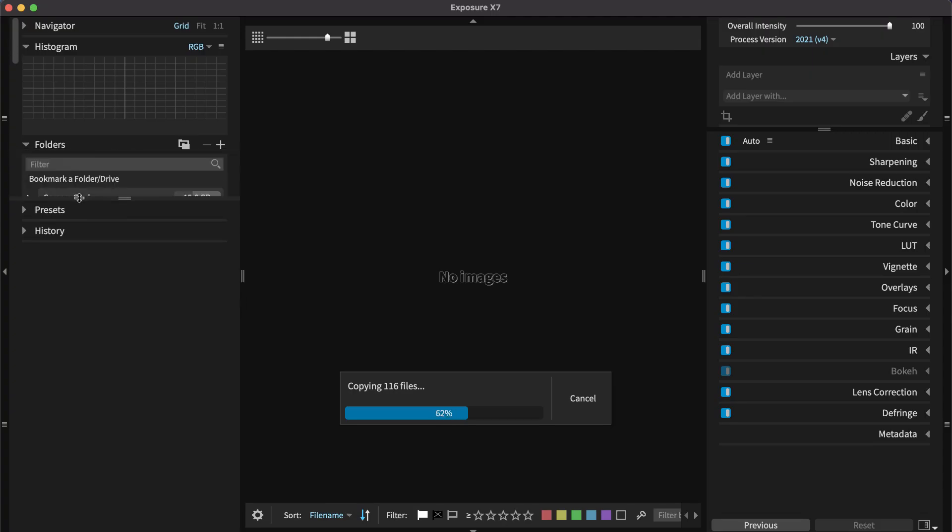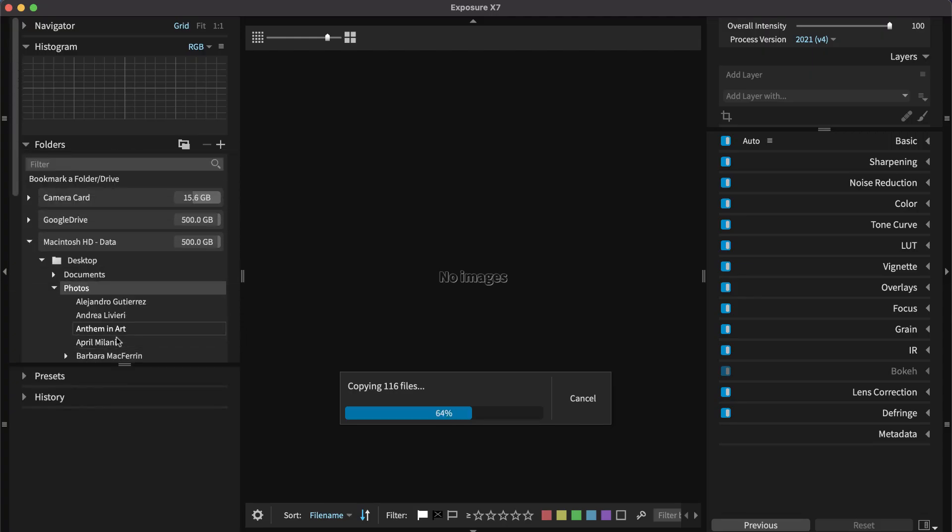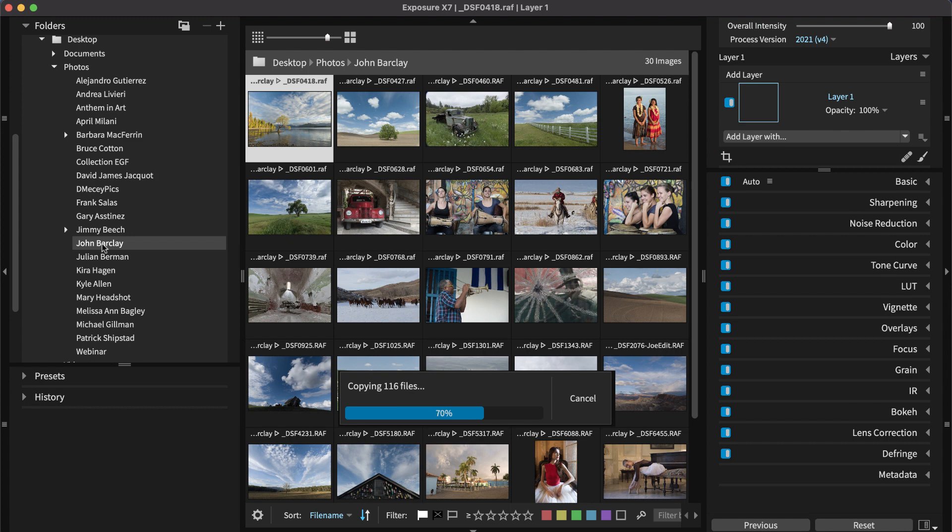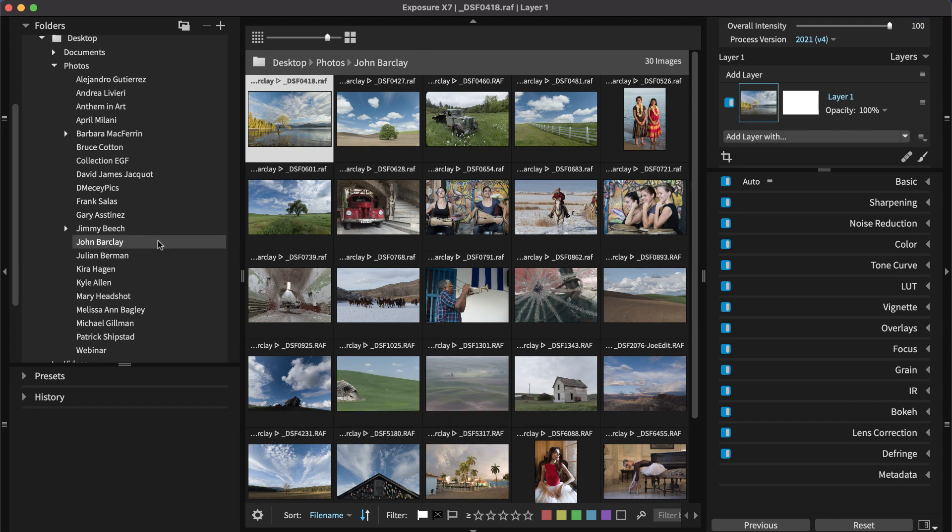Once complete, press OK. To learn more, watch our copying photos from a camera card video. You'll find it in the tutorials area of our website.